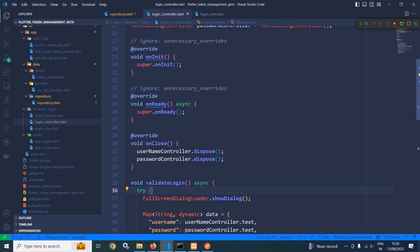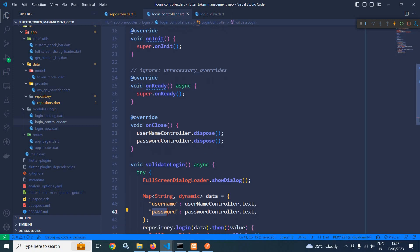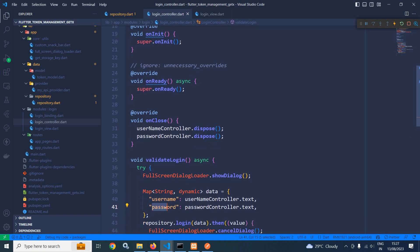I have created a map object and I am passing two keys: username and password. To the username key I am passing usernameController dot text and to the password key I am passing passwordController dot text — meaning whatever is written in the username and password text boxes will be assigned as values to these keys. Then using the repository I am calling the login method and passing this data map.